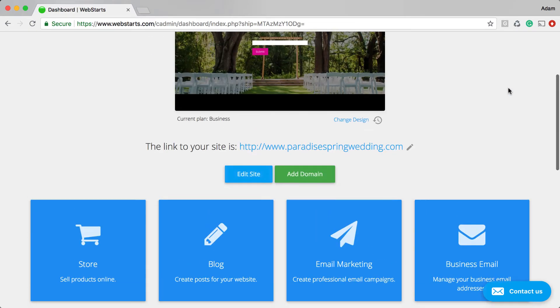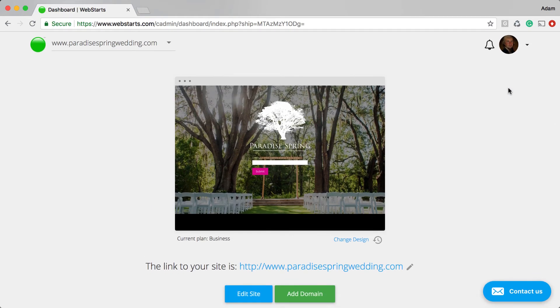Well that's it for this video on heat maps. Don't forget to visit WebStarts.com to create your very own free website and see more helpful videos like this.